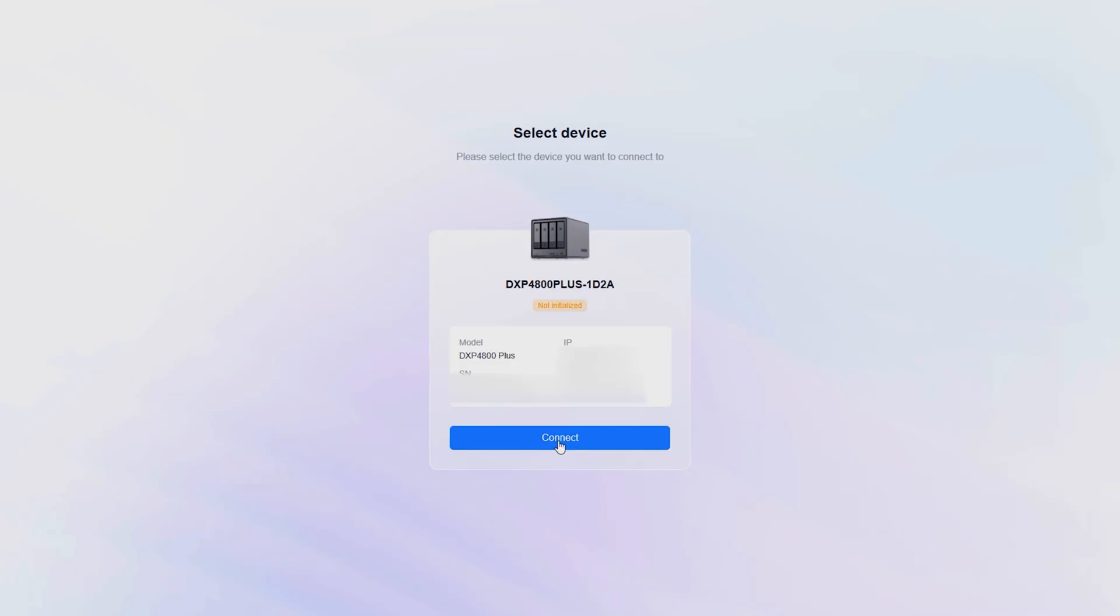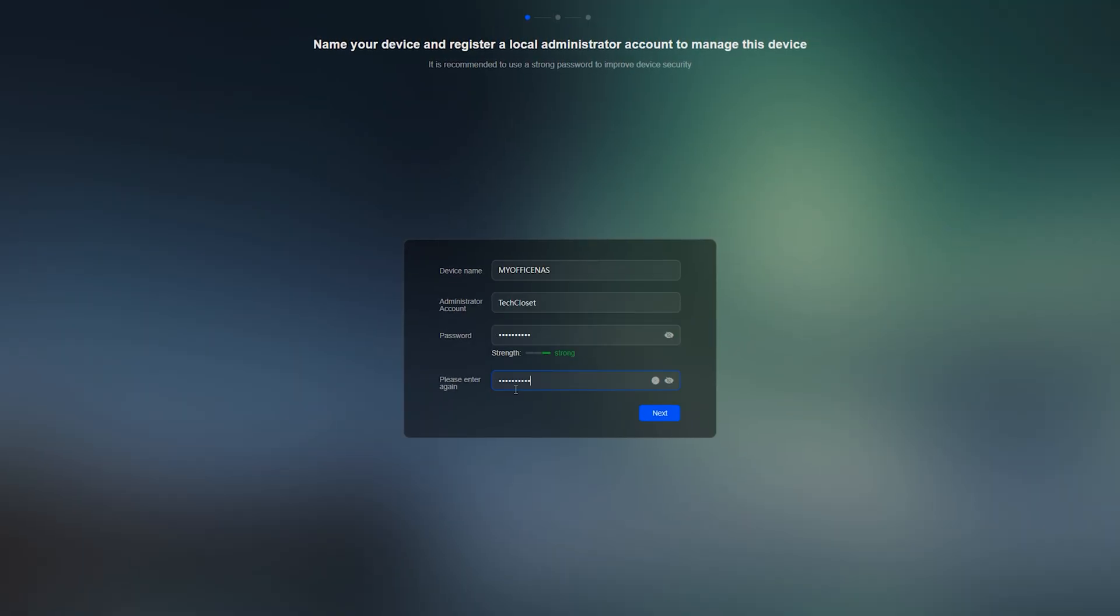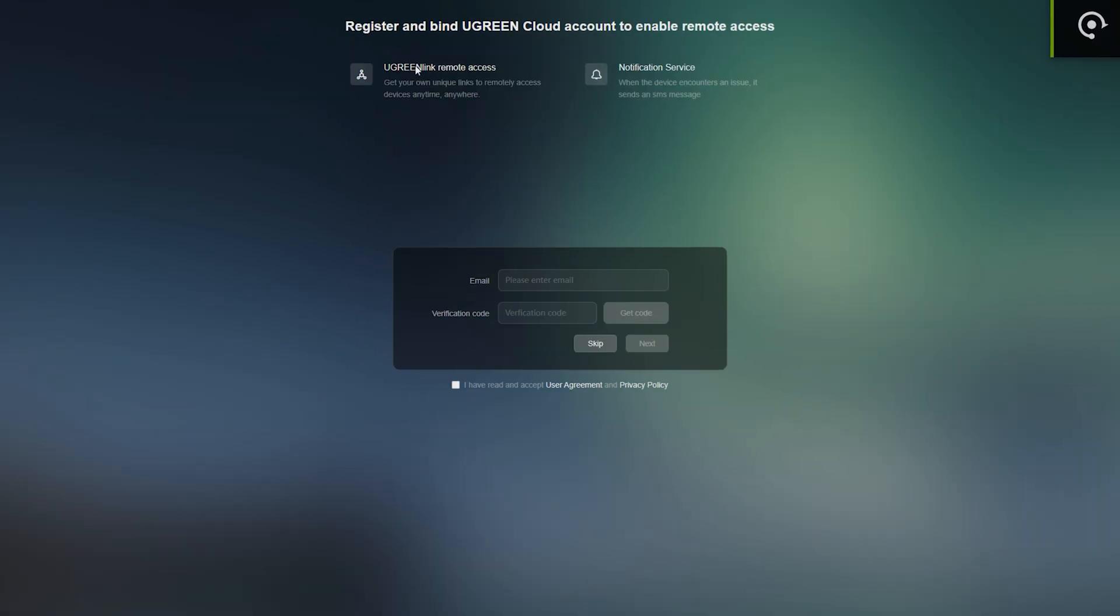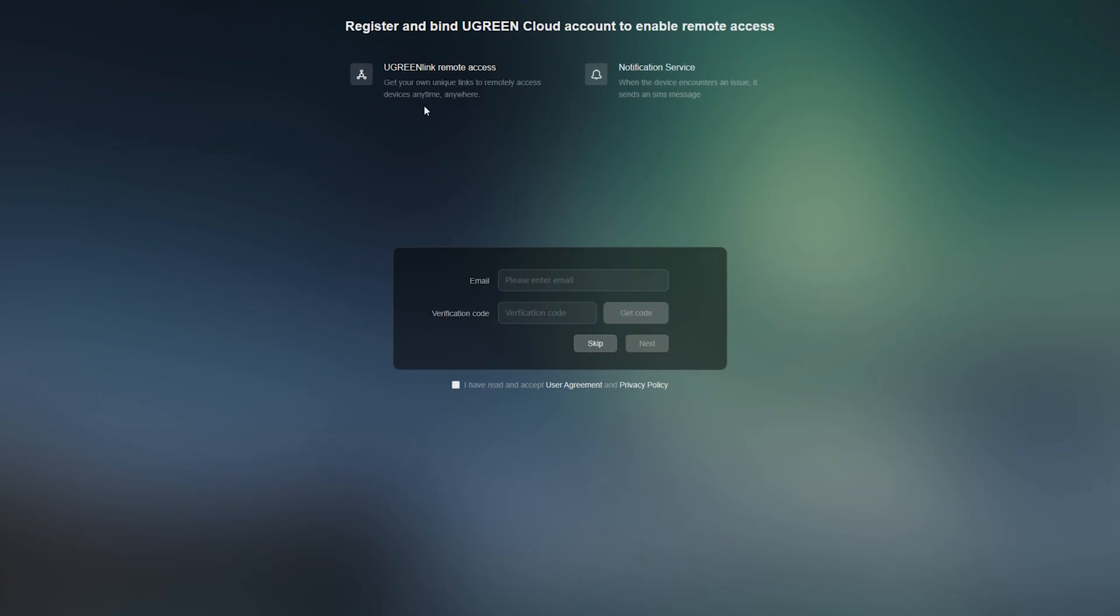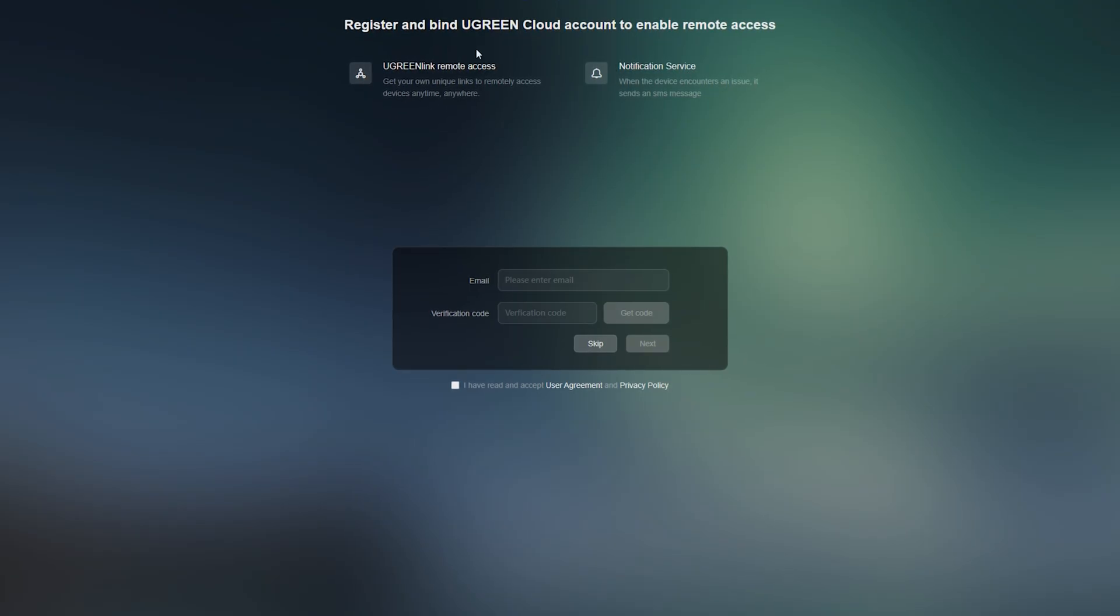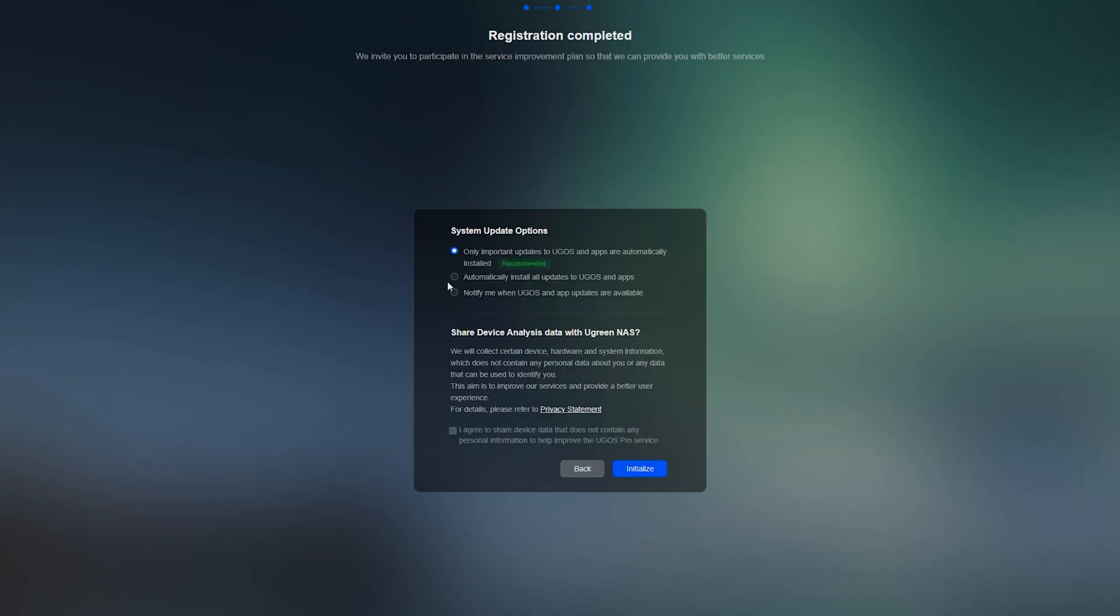From here you just follow through, name the NAS, create an admin, make sure to remember your credentials. It will ask you to create Ugreen cloud account, so you can enable Ugreen link remote access. All these features could be enabled later, so you can skip for now if you want. Then update preferences, it will update the NAS and you are done.